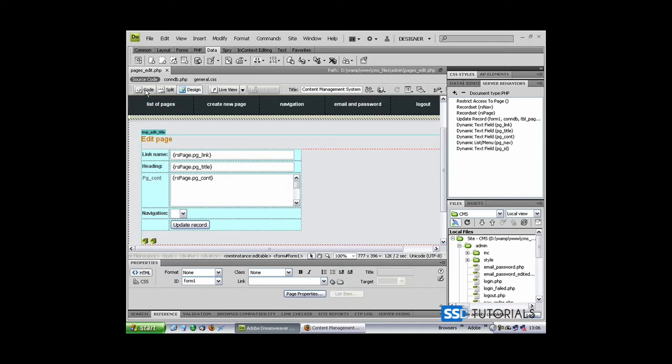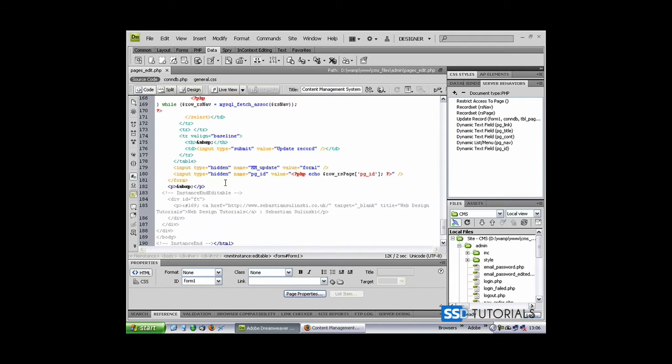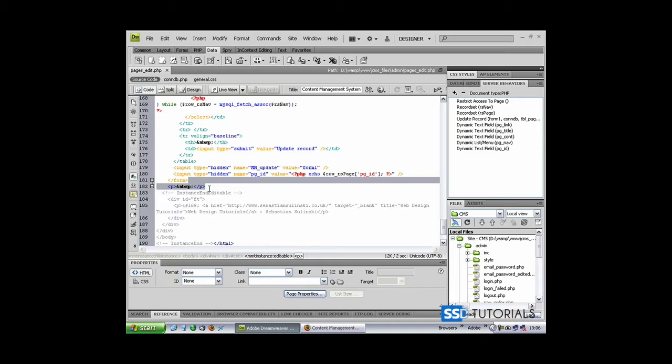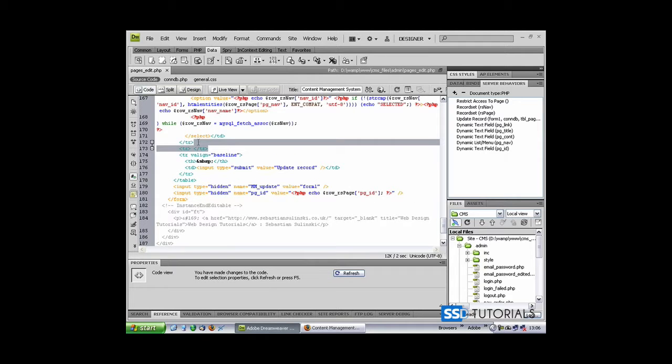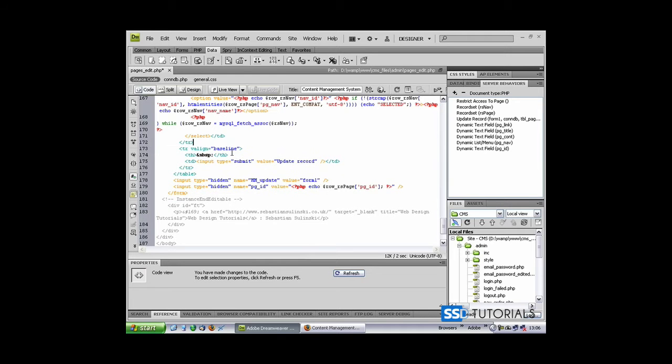Let's go to the code view. The editor likes to add some additional tags, so let's remove this paragraph tag which has been added after the form closing tag. We also can see there are two tr tags, opening and closing, added absolutely pointlessly.